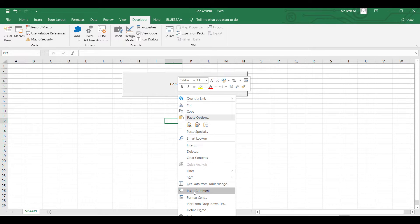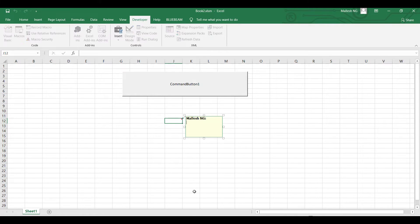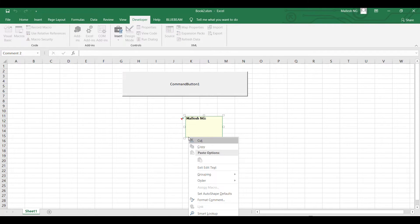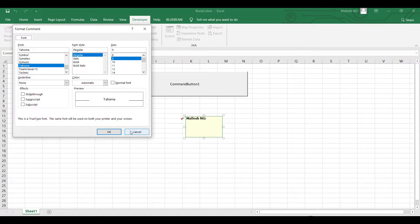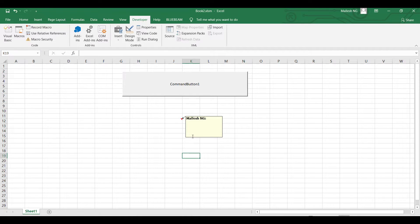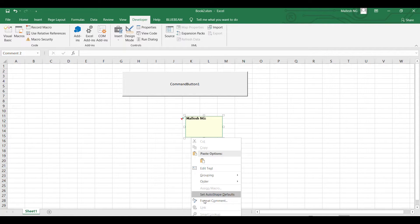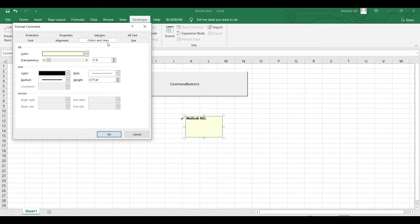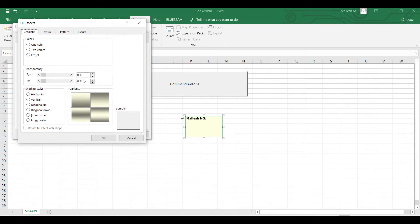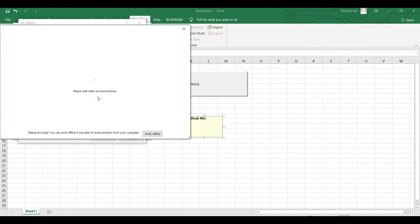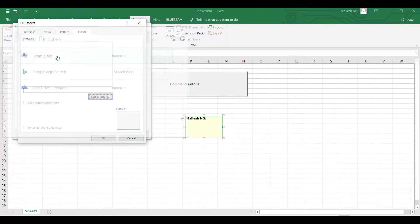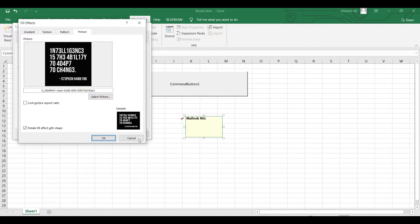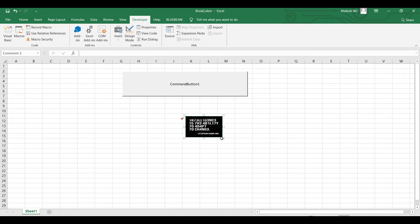For the command button, go to Insert and add a command button. I'll set it to Show or Hide. Next, go to Format Command, then Colors and Lines, then Fill Effects, and select a picture from file.